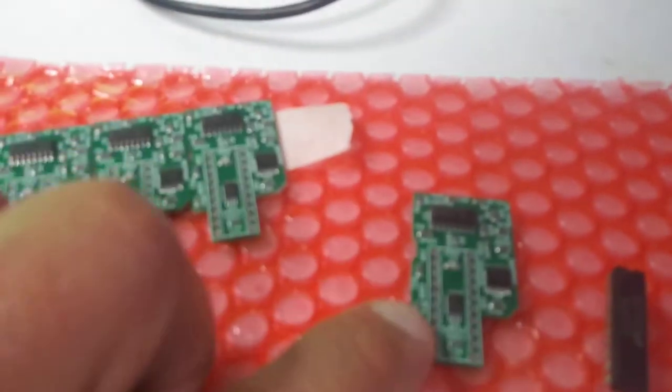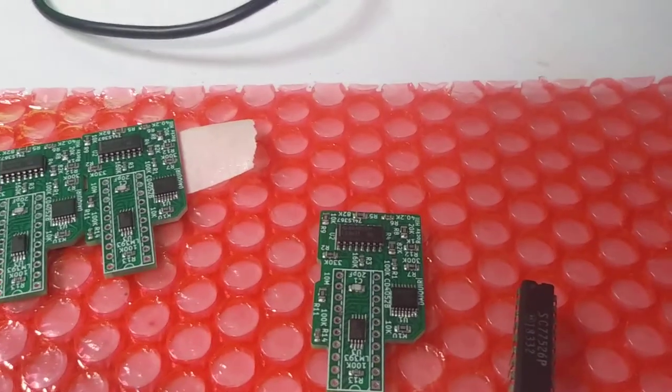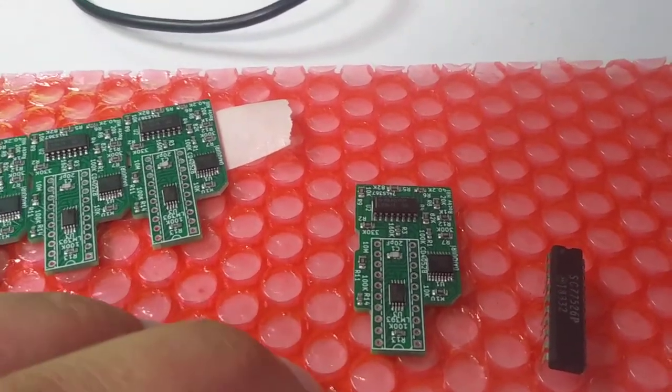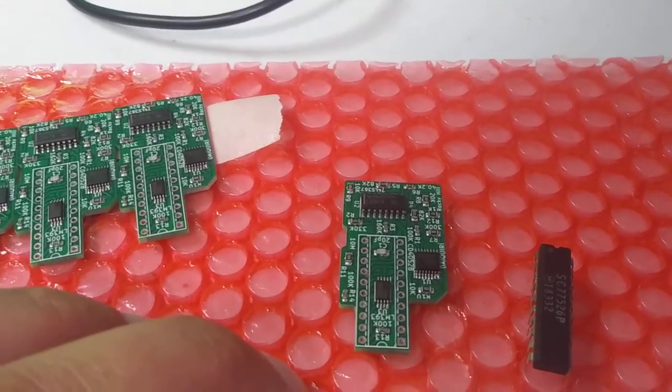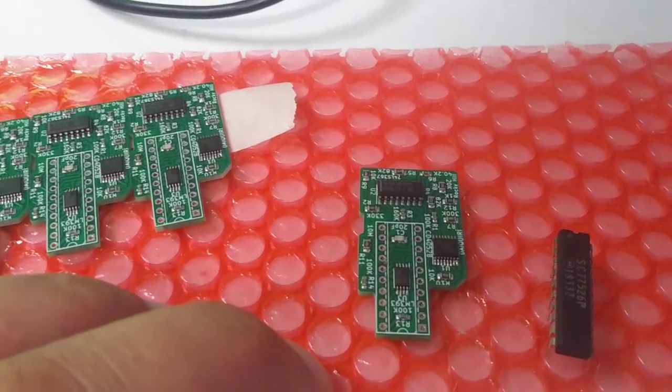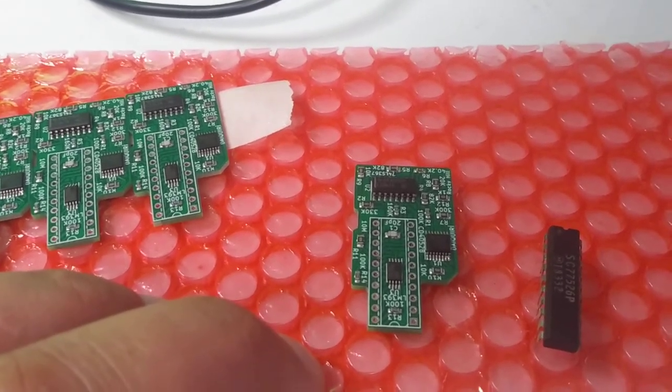I based the design of this chip on schematics for the Coco 1, the Coco 2, and the Dragon 64.